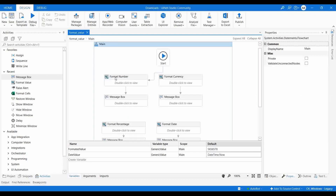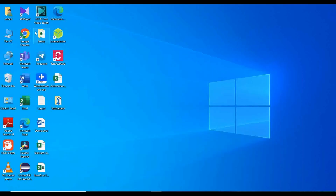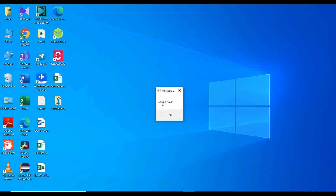Let me run this and we'll get the output in a message box. You can see it has automatically added two decimal points and grouped the characters with a comma. That is the purpose of this formatting.